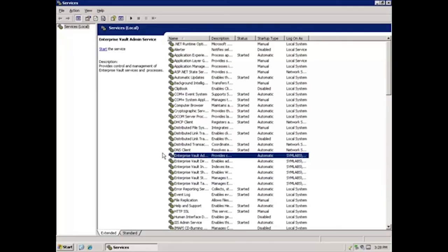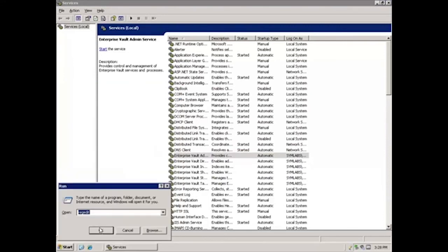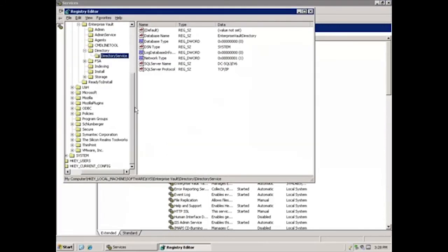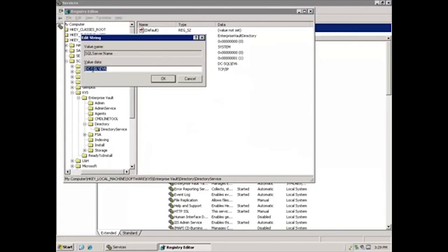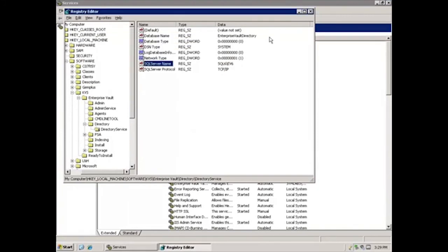Our next step is to update the directory database. To do so, we're going to open RegEdit. I'll click Start, Run, and type RegEdit, then OK. Next, we need to browse to the path: HKEY_LOCAL_MACHINE\Software\KVS\Enterprise Vault\Directory\Directory Service. Here we can see the SQL Server name. We double-click and modify this to the new SQL Server name. The new SQL Server is SQL6\EV6, so we'll click OK and close RegEdit.